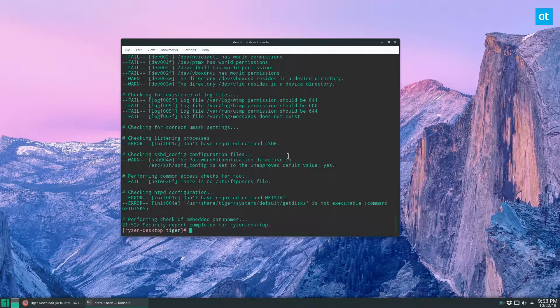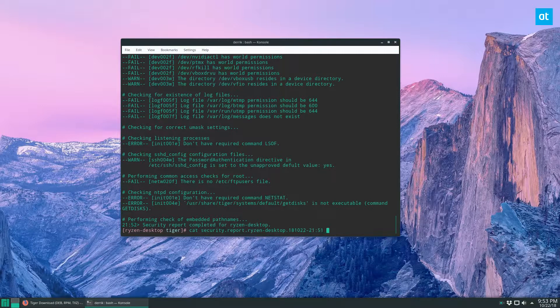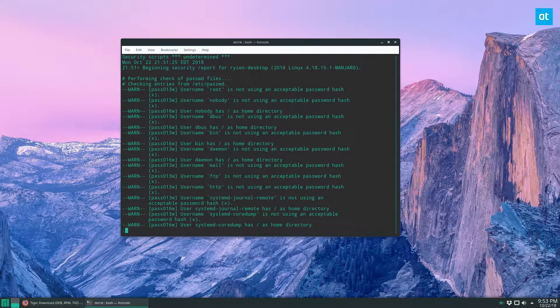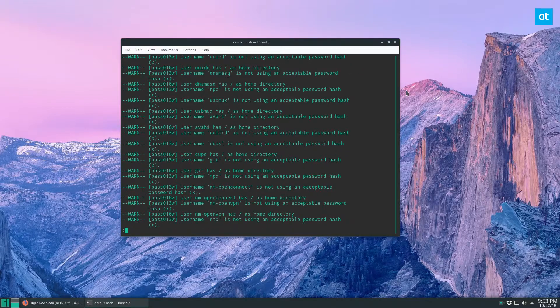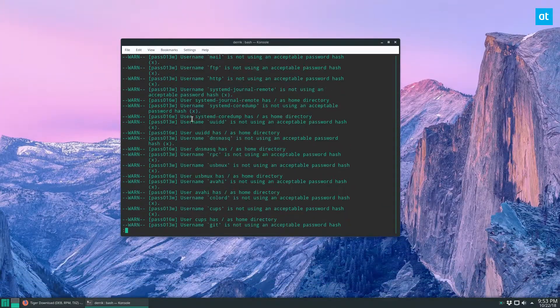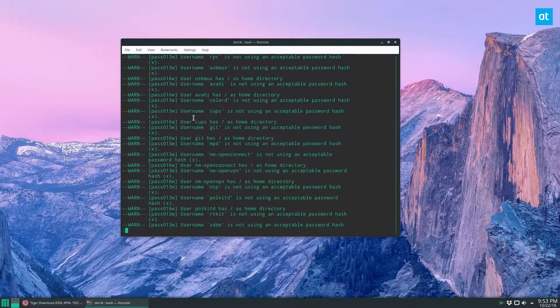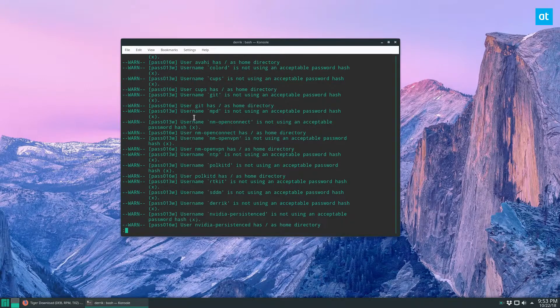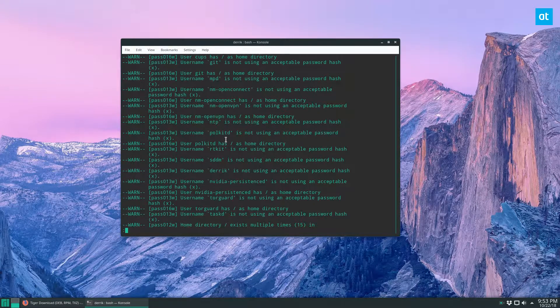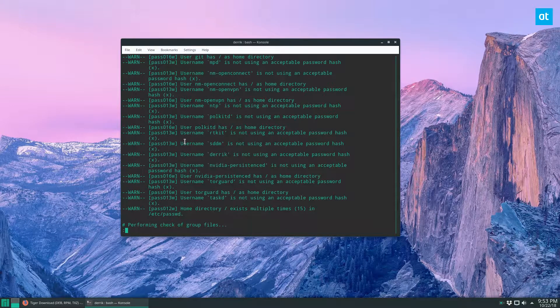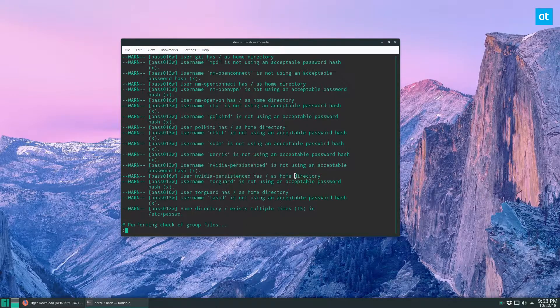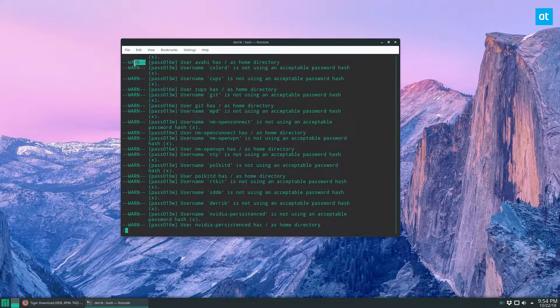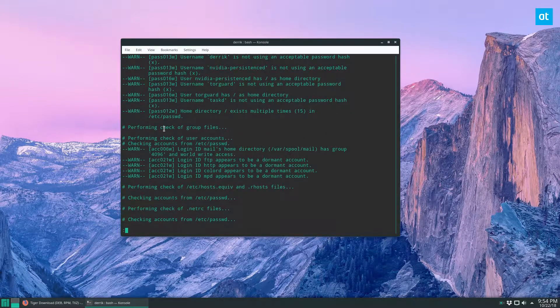We can click copy and then just type in cat. And if you want a better view of it, you can add more to the end of it. And then this is just going to let us tap through all of the security information here that we've got. It doesn't appear that I have a rootkit, but if I did, it would show up here under the warn information specifically.